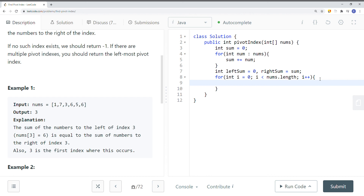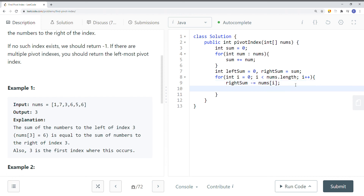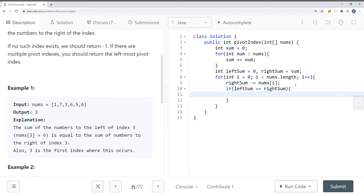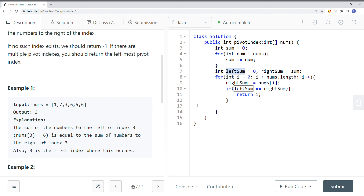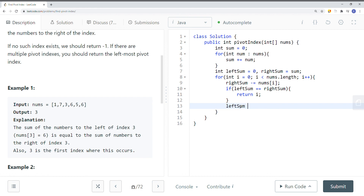First, we do right_sum minus equal to nums[i] so that we have the correct right sum. Then we check if left_sum equals right_sum — if that's the case, we return the current index. Otherwise, we move on to the next element. Before the next iteration, we add the current element to left_sum: left_sum += nums[i]. This is because when moving from index 0 to index 1, the left sum must include the previous element, and the right sum has already been adjusted.